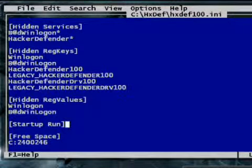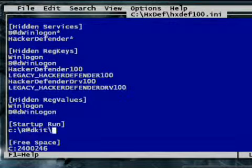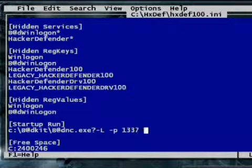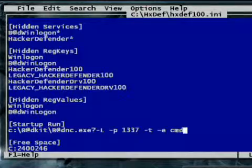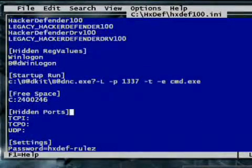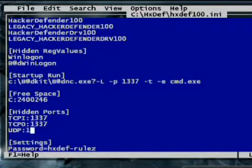In the startup section of the configuration file, you add programs and tasks for Hacker Defender to run automatically when it first installs. I'll add a command that loads NETCAT, forcing the victim's machine to listen on TCP port 1337. Later when I connect to that port, the machine will send me an administrative command shell. Hacker Defender can hide this port activity, so I add 1337 to the TCP incoming list, and to be super stealthy, I'll also add that port to TCP outgoing and UDP.